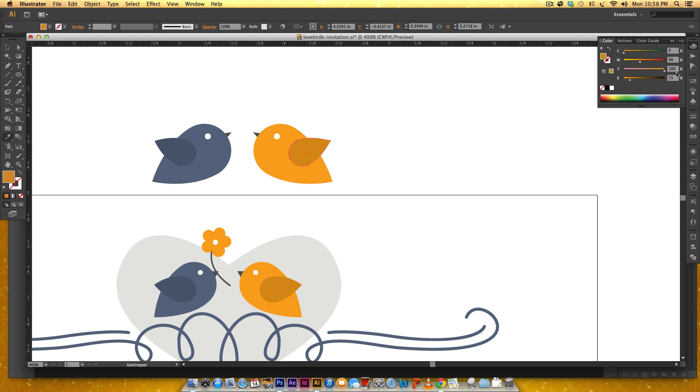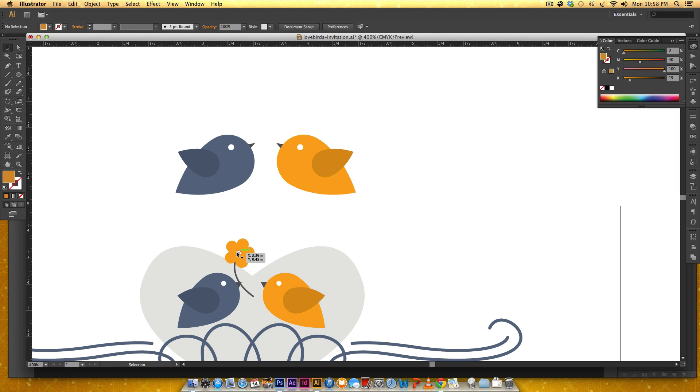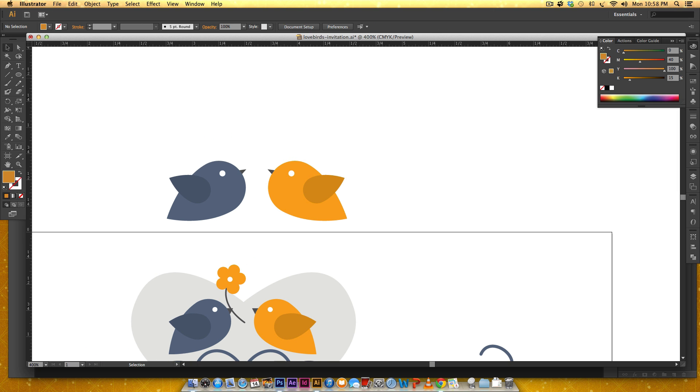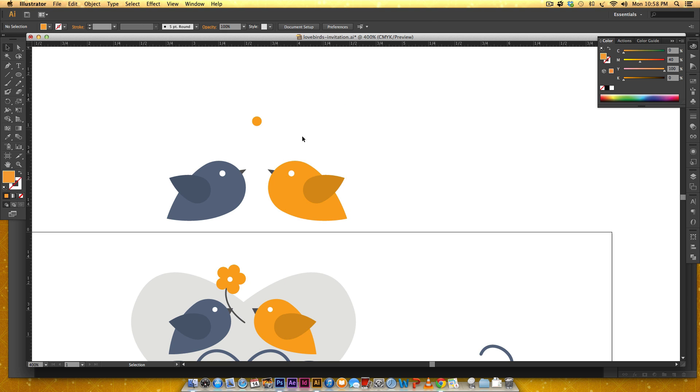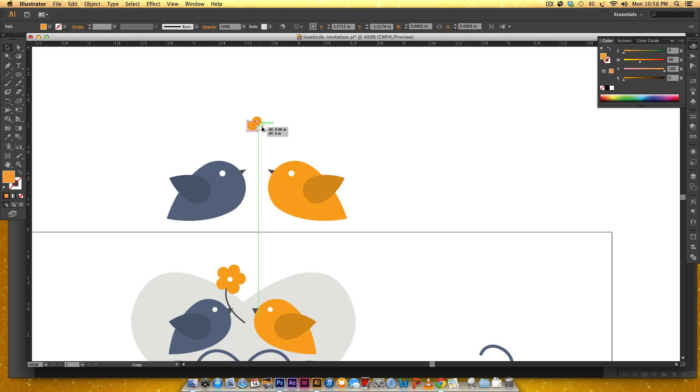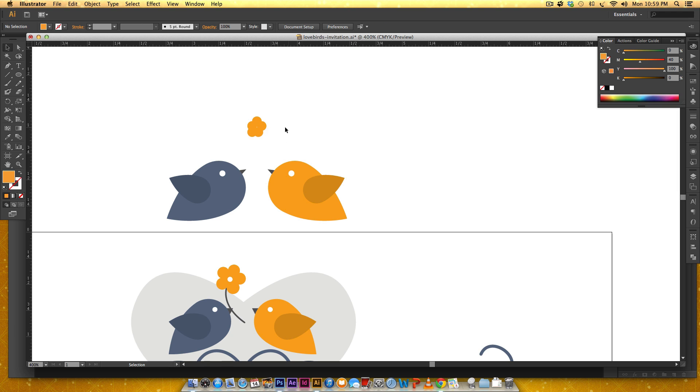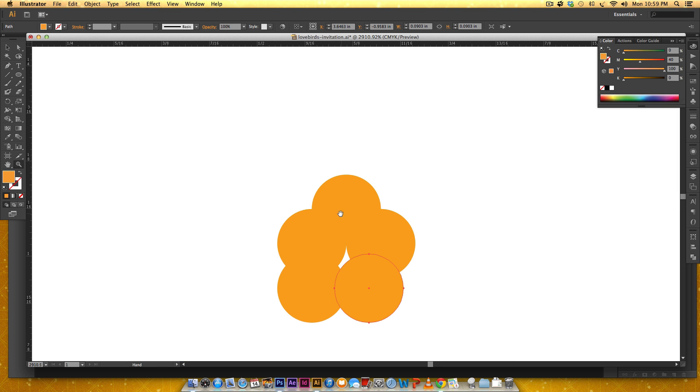Now we need to make a flower which is pretty simple. Let me make sure it's the same color as my yellow bird. I'm gonna grab my circle tool and I'm just gonna hold shift again so I get a uniform circle. I'm gonna hold alt and drag and that gives me a copy, and do it again, do it again, do it again.